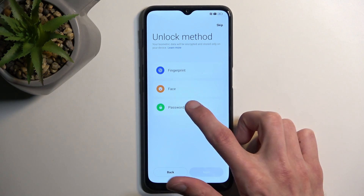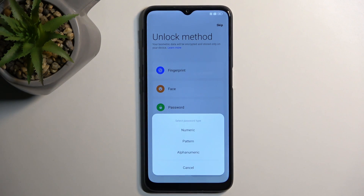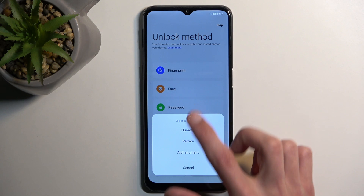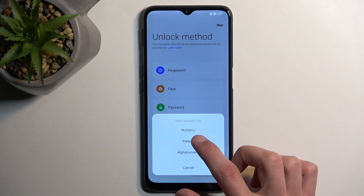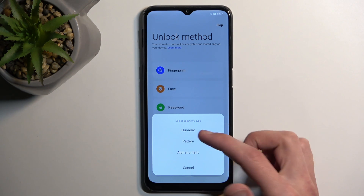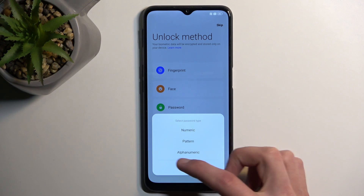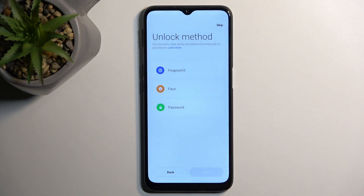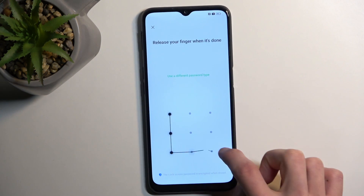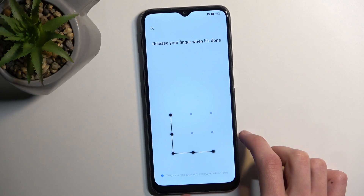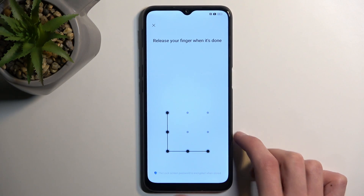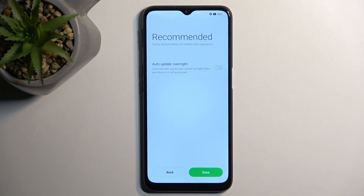Now I'm going to select just a pattern right here, so that's what I'm going to choose — password — and here I can select between the three different ones: numeric meaning pin, pattern, or password. From there I can draw my pattern, repeat it once more, and there we go, it's now set.